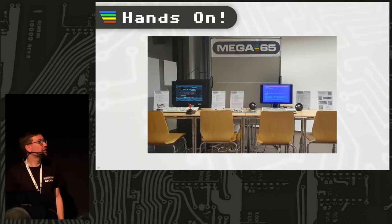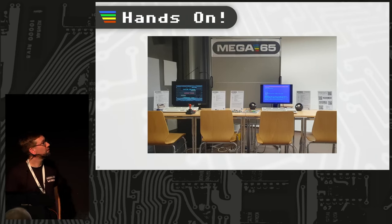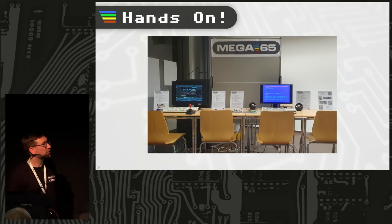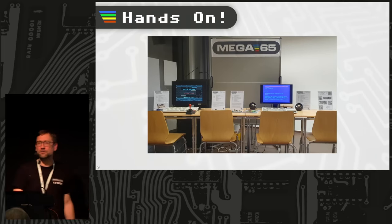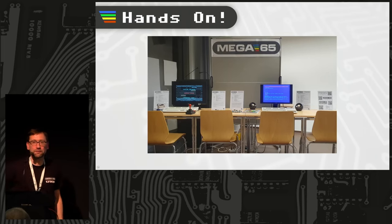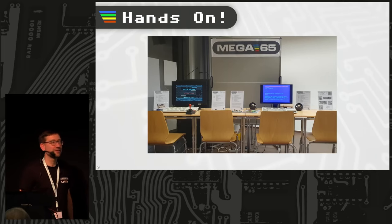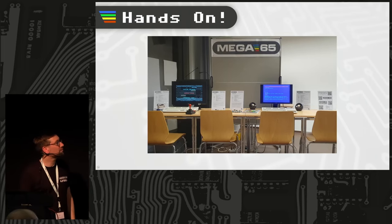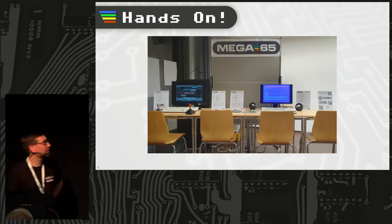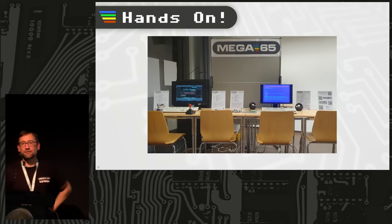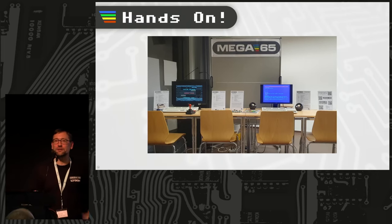If you want to take a look, touch the keys, and type in some BASIC, come over to booth 21 — it's through at the entrance desk, behind the entrance desk. Thank you very much for listening.